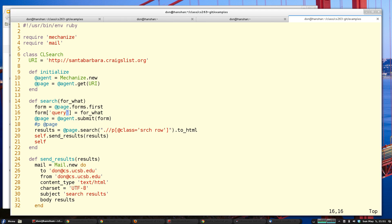I fill out the form — the form field I'm selecting is called 'query'. You can address forms like arrays, which is really nice. Then I submit the form — it's that easy. I grab the results using an XPath selector for the search row, change that output to HTML by chaining some methods, and then send the results to myself.